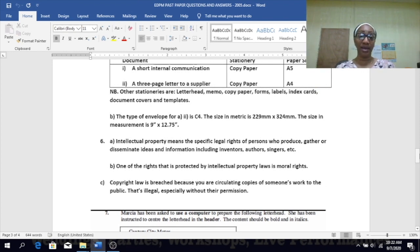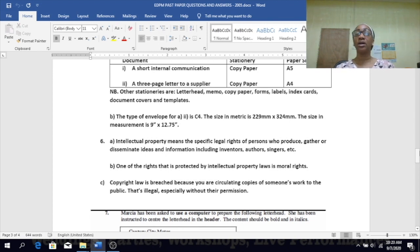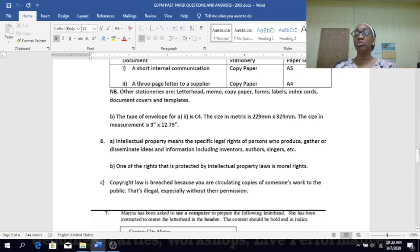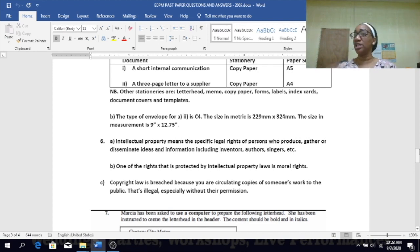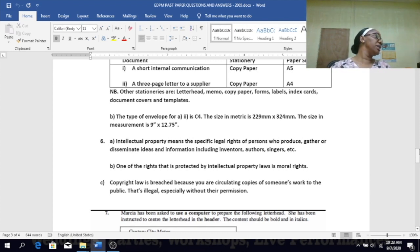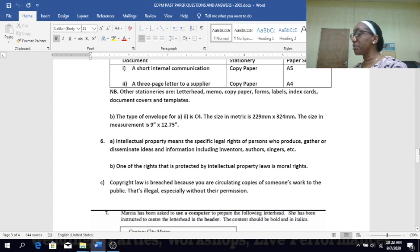Intellectual property is a specific legal right of persons who produce, gather, or disseminate ideas and information, including inventors, authors, singers, etc. The rights protected by intellectual property are moral rights and economic rights. Copyright law is what is being breached because you are circulating copies of someone's work to the public without their permission.